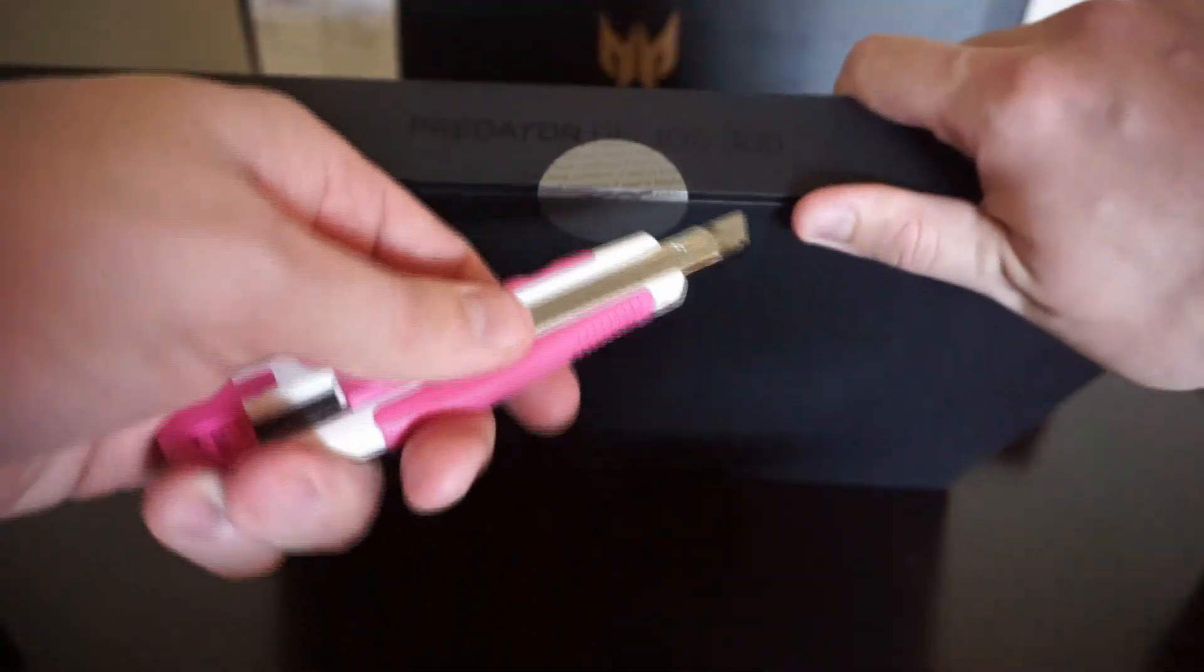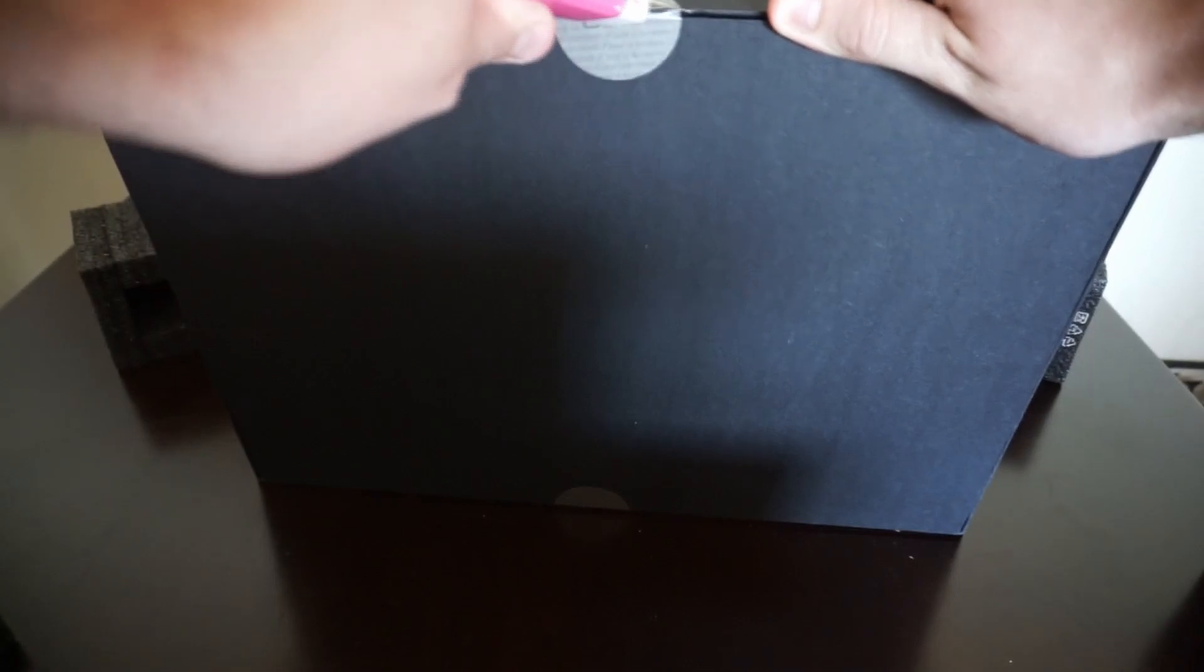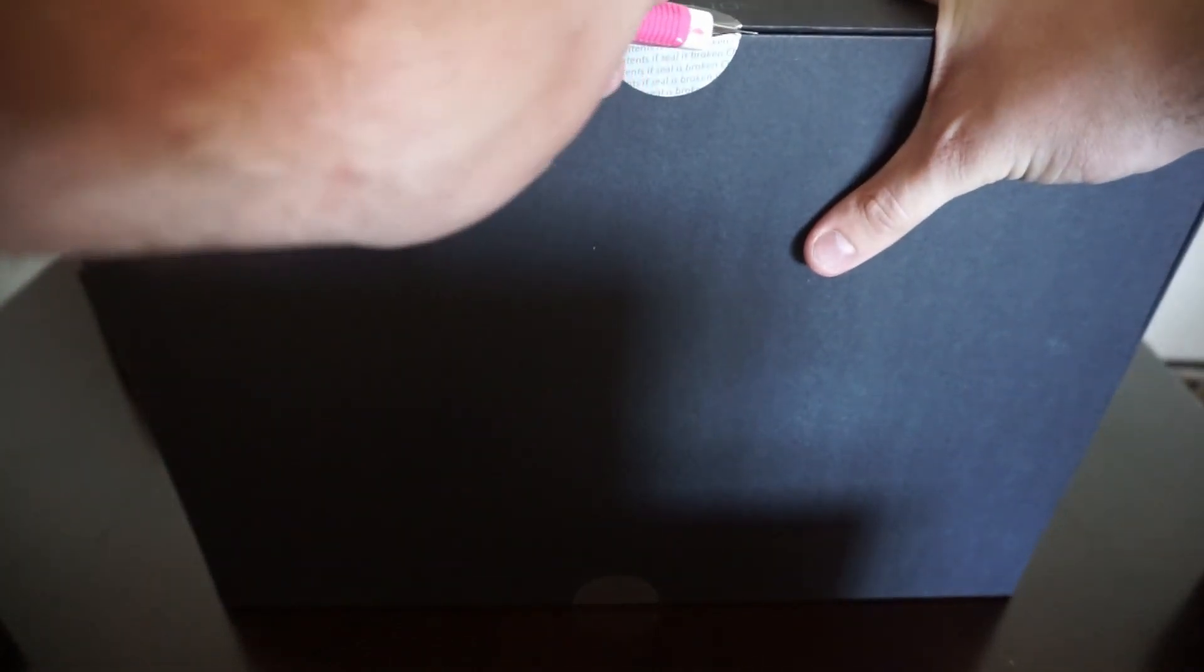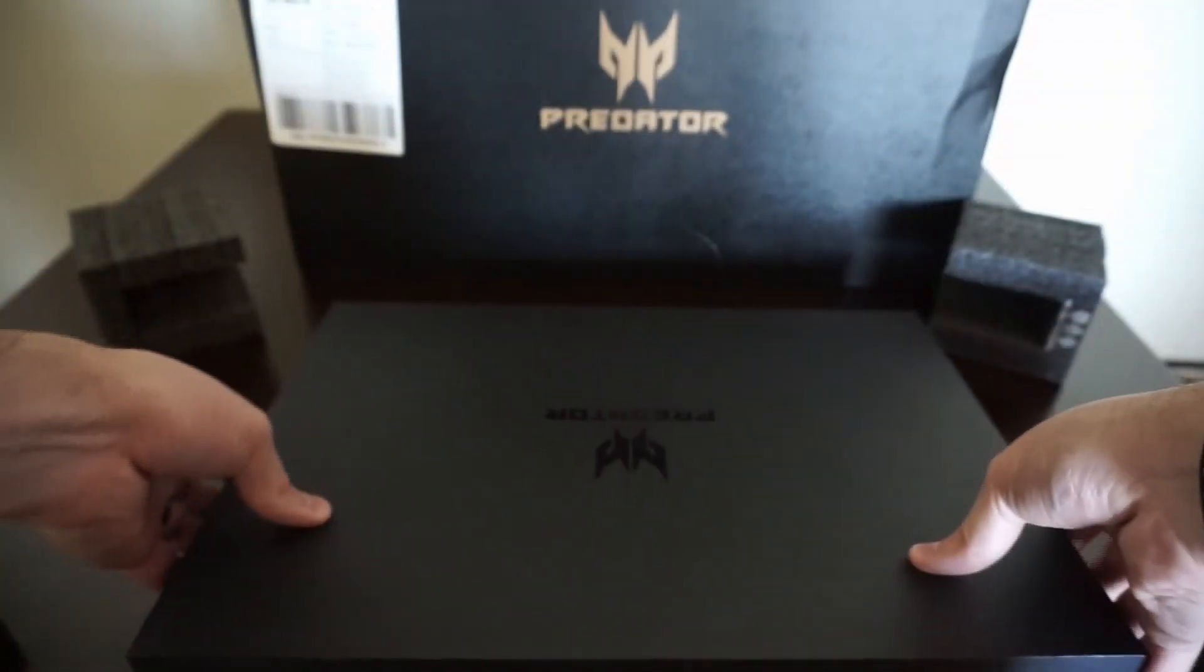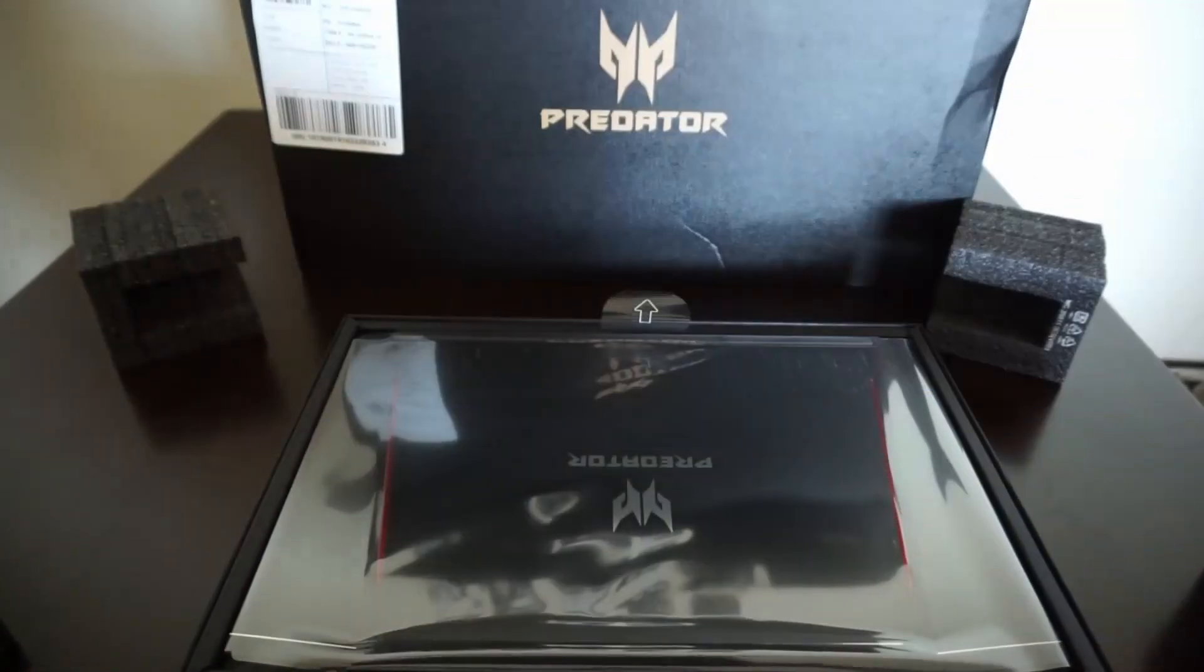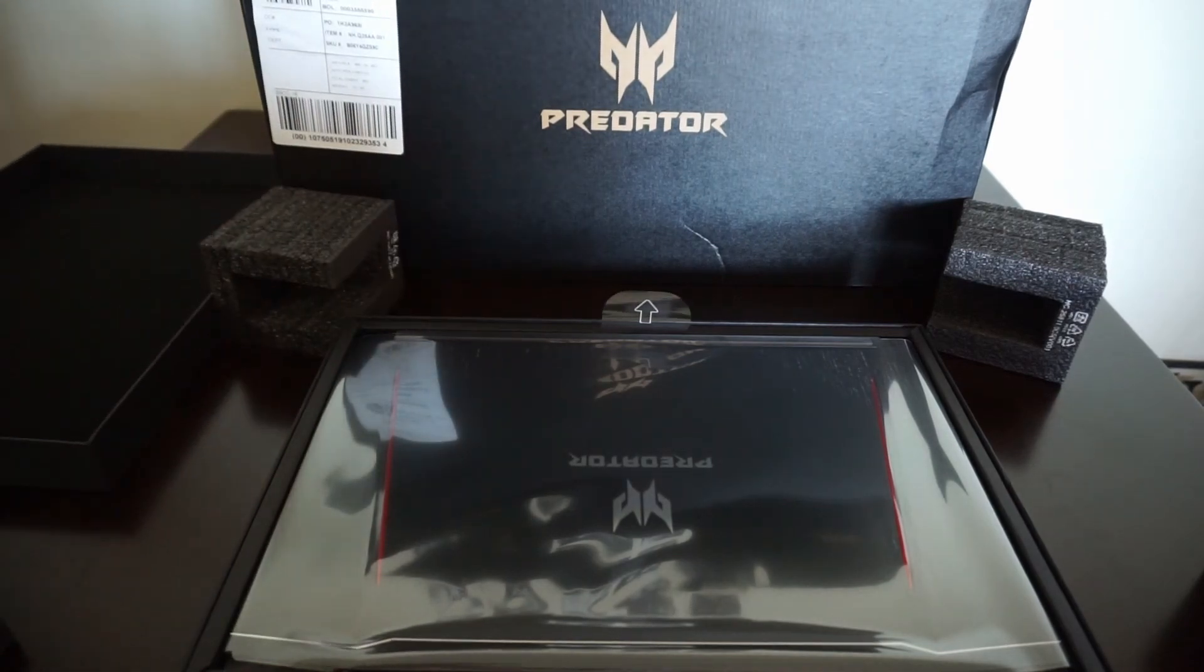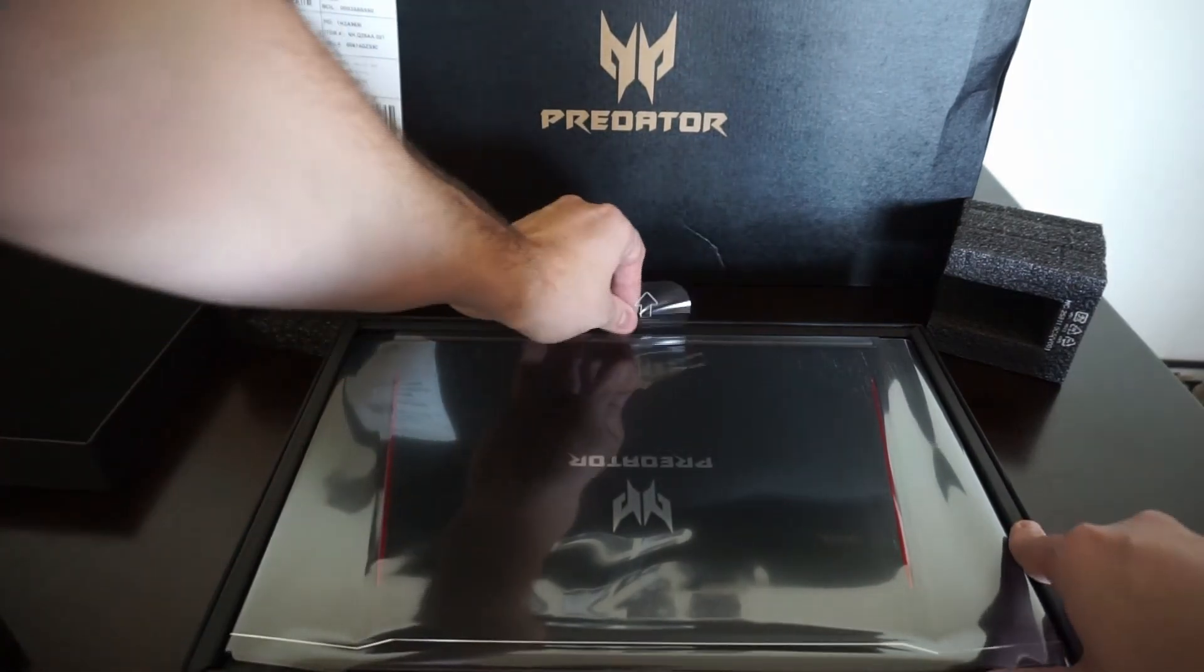So really quickly, just some quick specs that I can think of off the top of my head. I wasn't super into PC knowledge beforehand, so I had to do a lot of research into what I wanted. Basically what I came up with, this has a GTX 1060, i7 processor, 16 gigs of RAM, and an IPS panel 1920x1080.